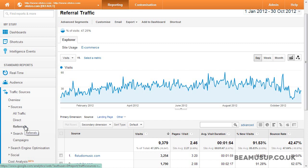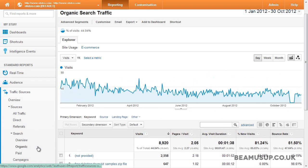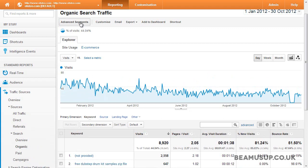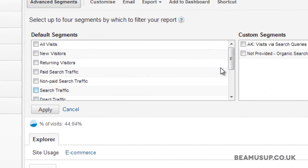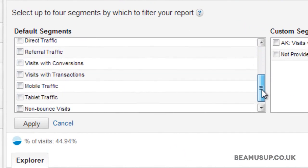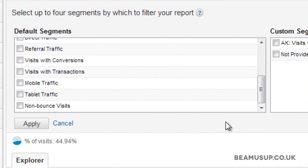So you'll want to be able to segment the data even further so it's easy to understand and take action on. To solve this problem we can use advanced segments. We'll go back to the organic search traffic report for this example and click on advanced segments. As you can see, it's already got quite a few default segments and I'll go through them now so you can get some further understanding of how they work.